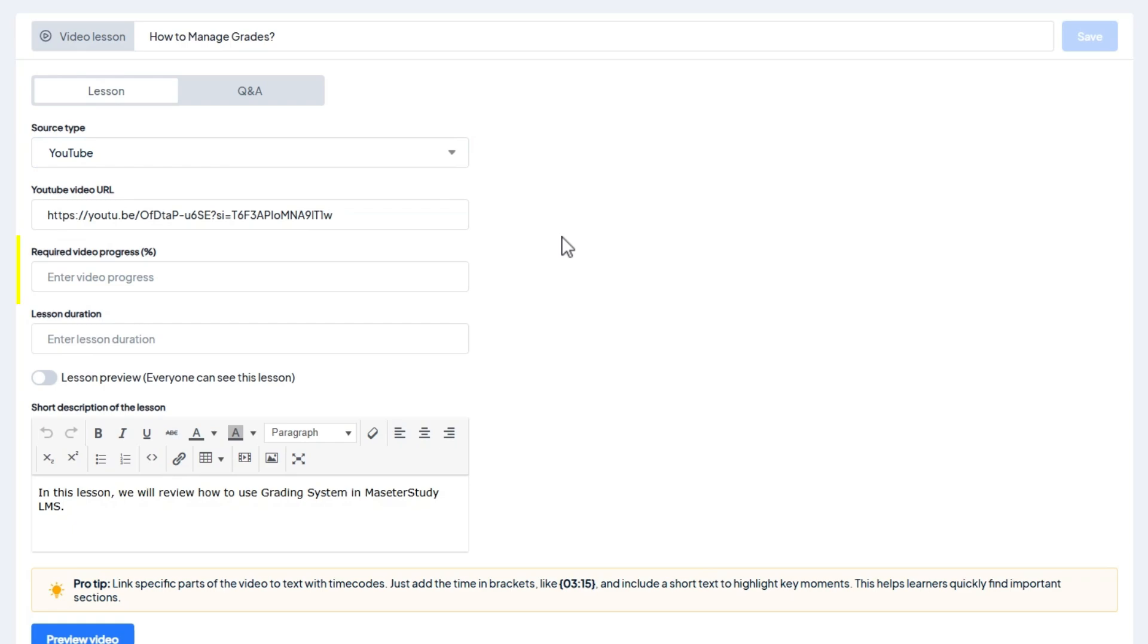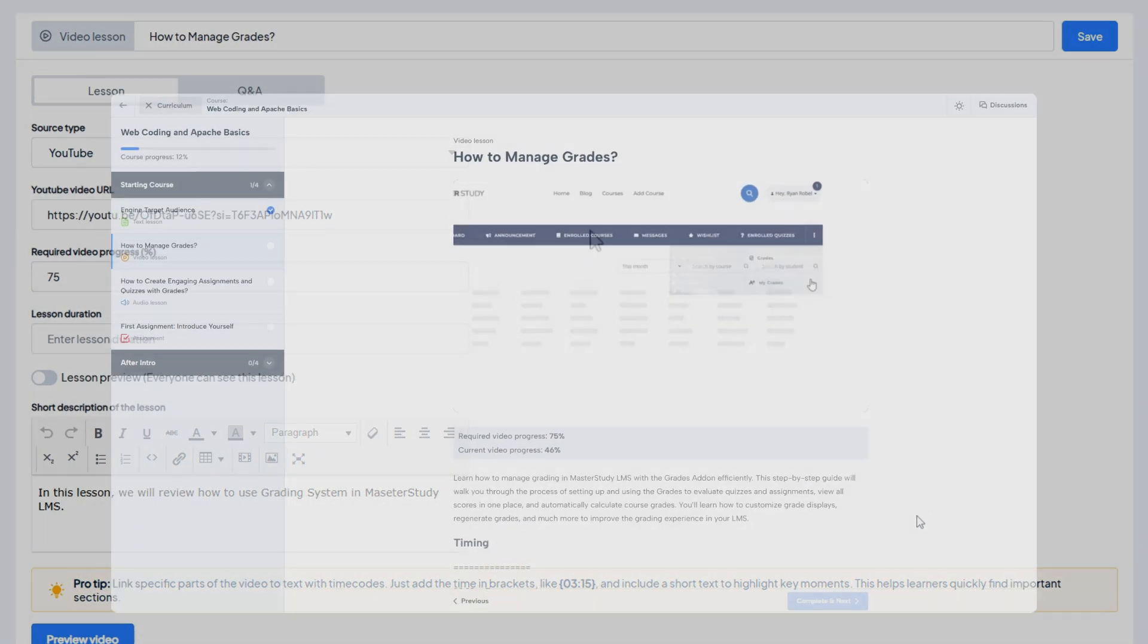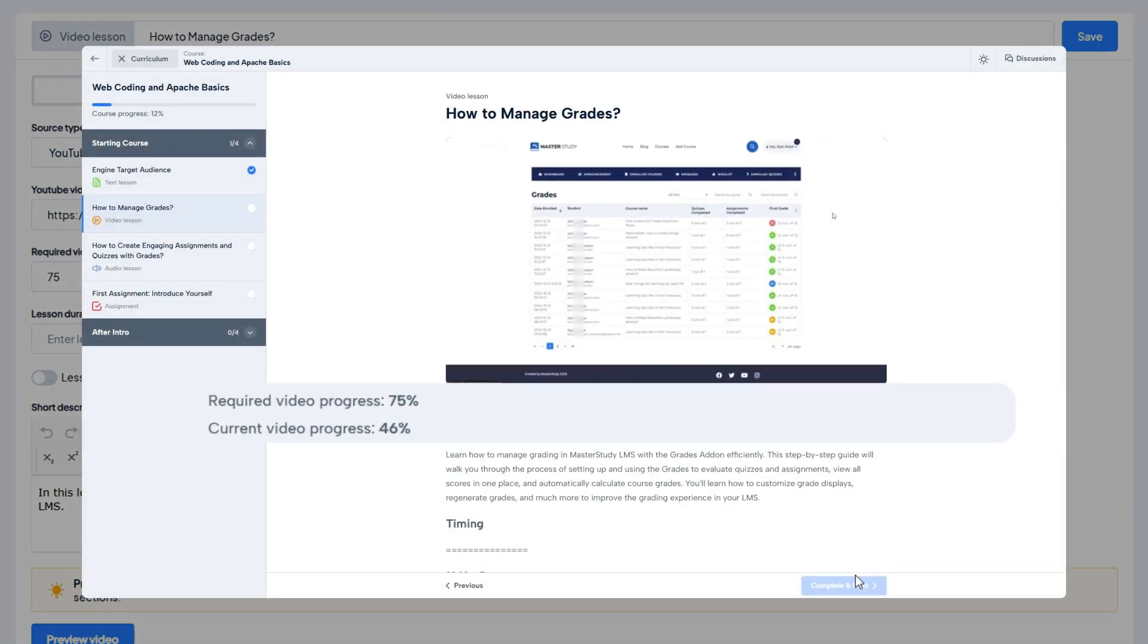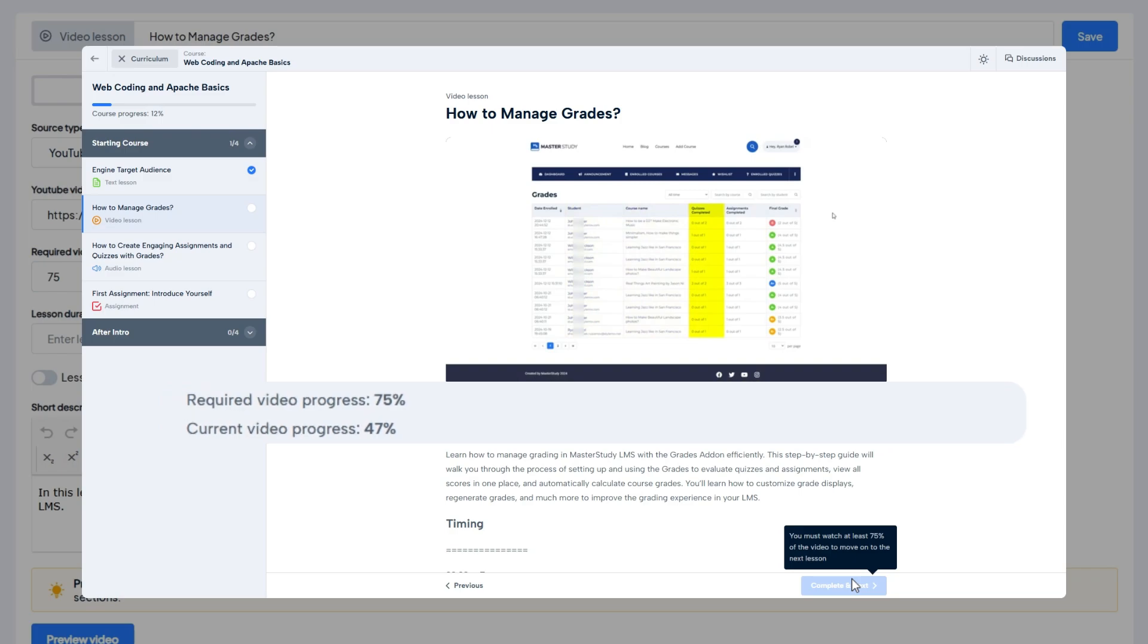Here you will note the required video progress field. Enter the amount of the video that your students have to watch to mark the lesson as complete. As they watch, a progress indicator displays how much of the video has been viewed and the complete button remains disabled until the specified watch percentage is met.